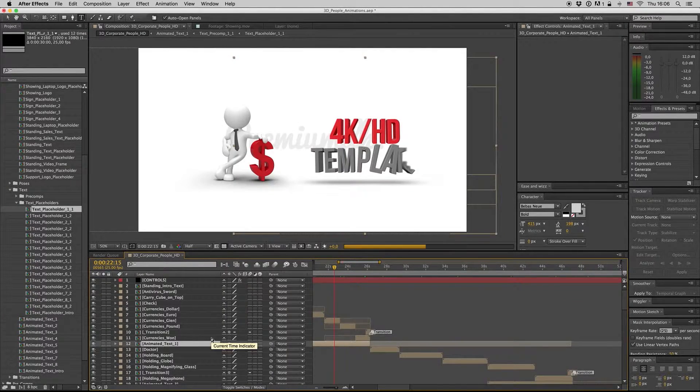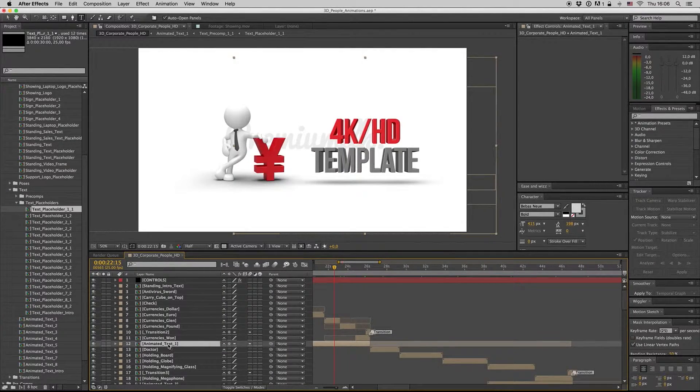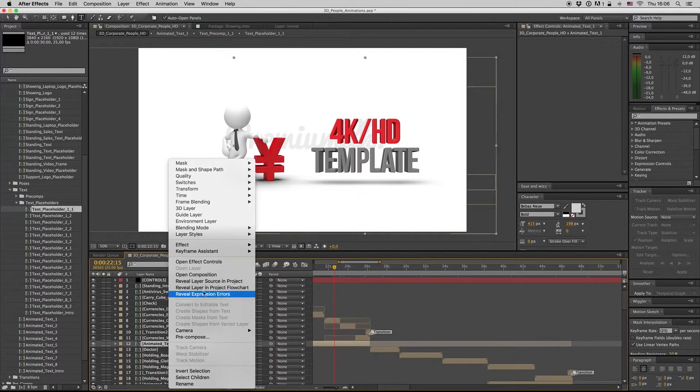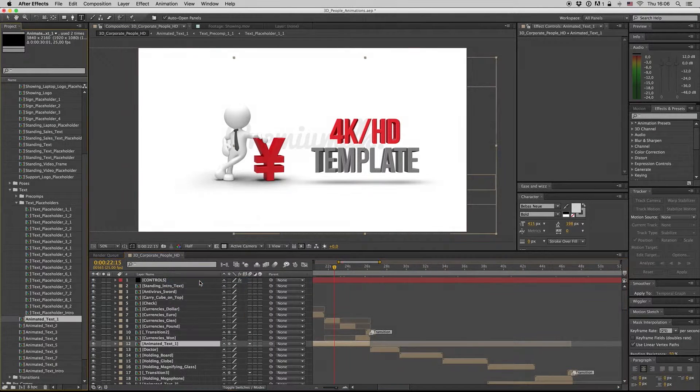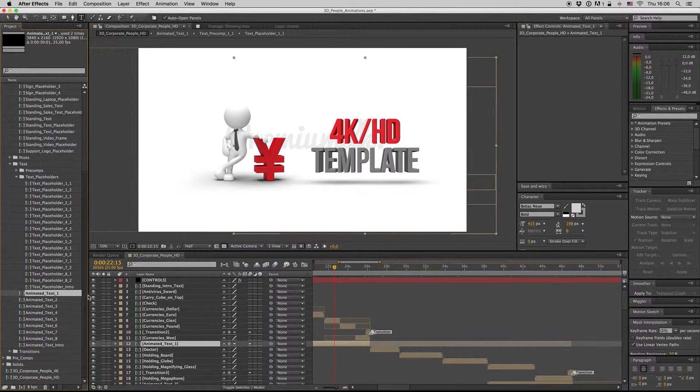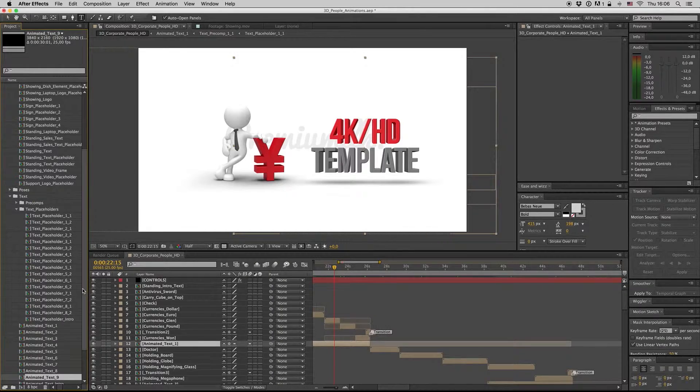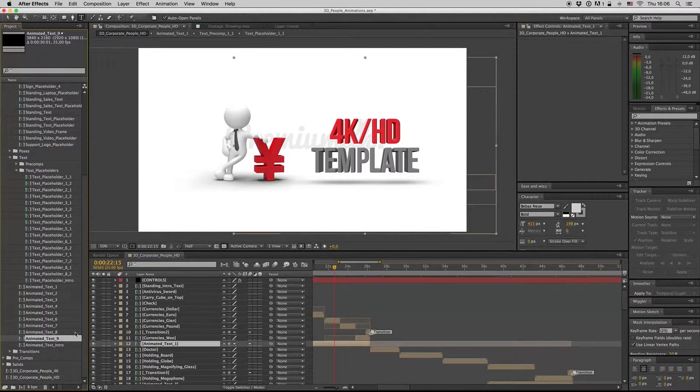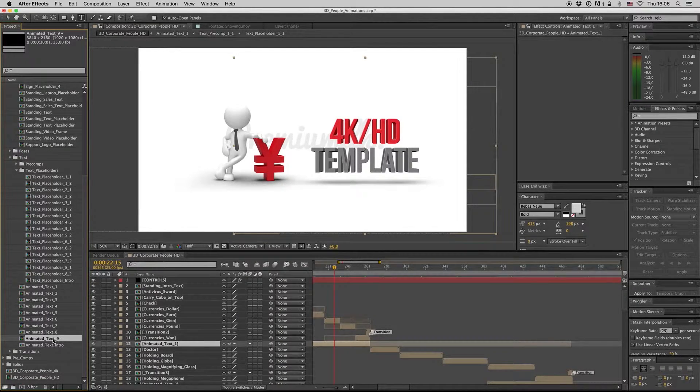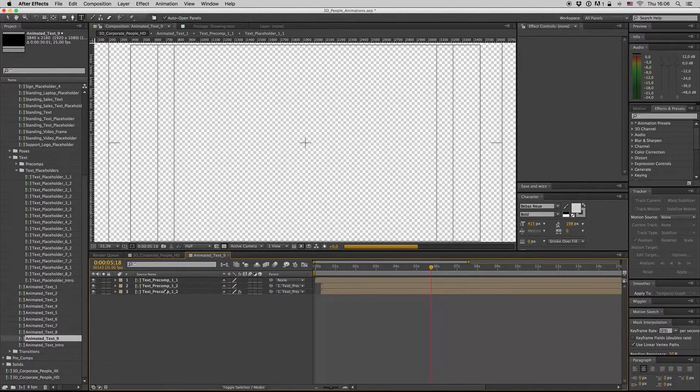You go here to revealing explorer. You duplicate this animated text to 9. You get inside here.